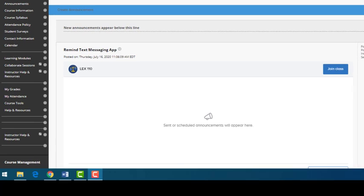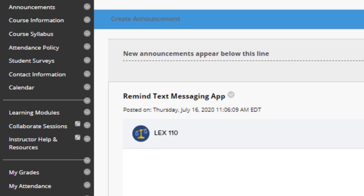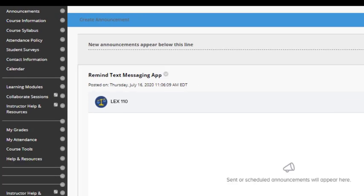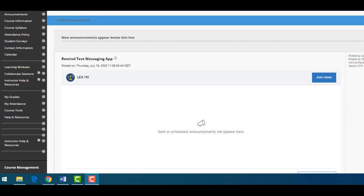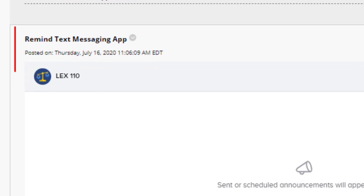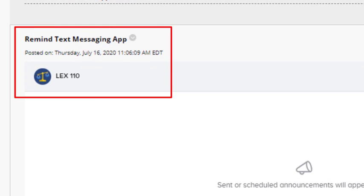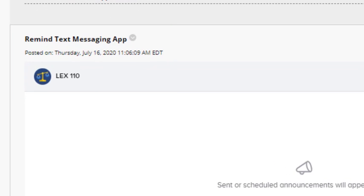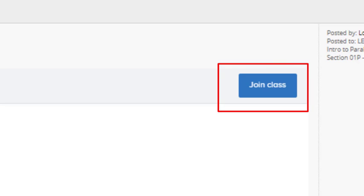The first thing I'd like you to notice is that you will always land on the announcements page when you open up a course shell. Our instructors will use this page when they have important information to pass to the entire class. Here you will find a widget that allows us to post announcements using the Remind messaging app, as well as links that allow you to sign up for or sign into Remind.